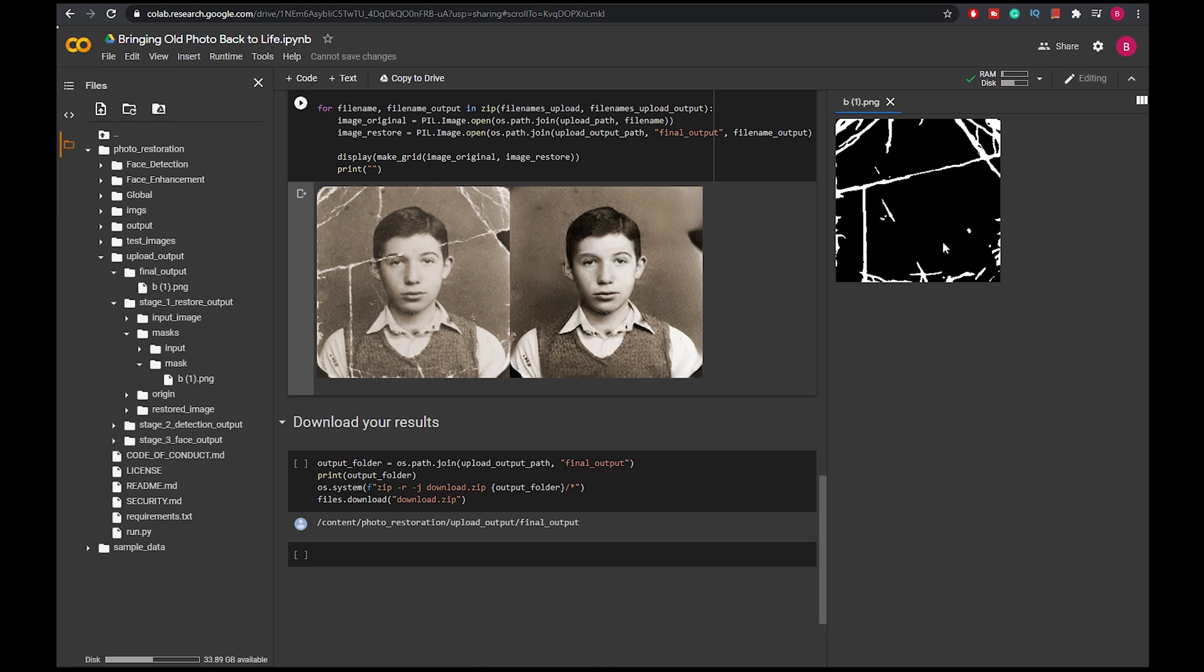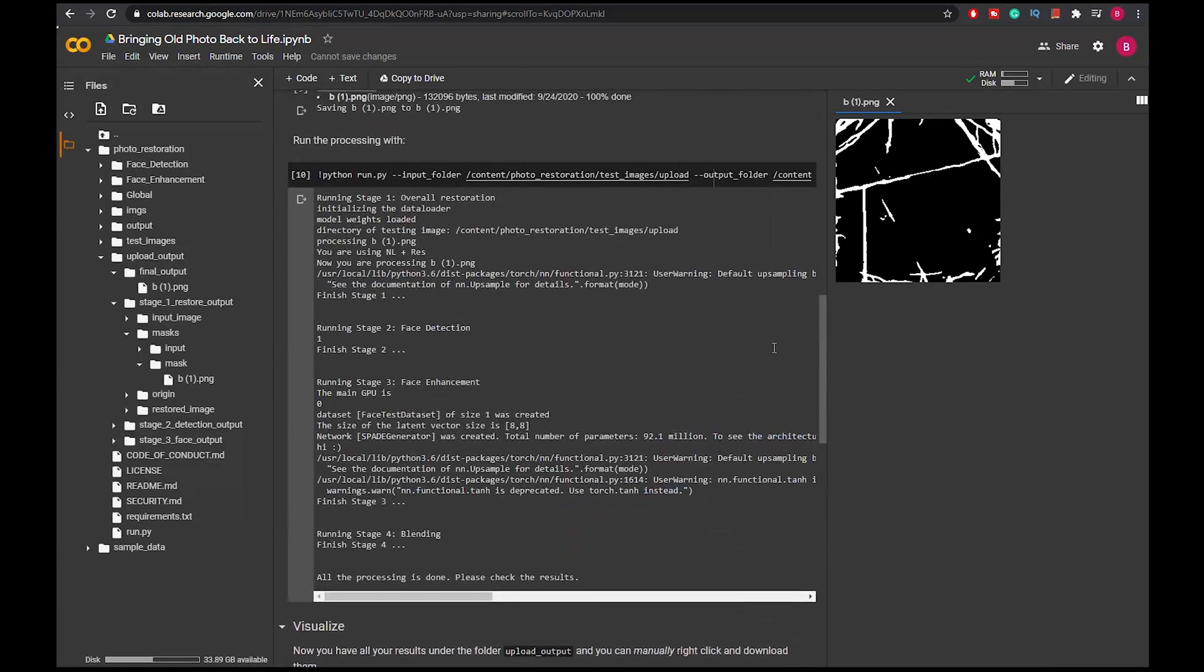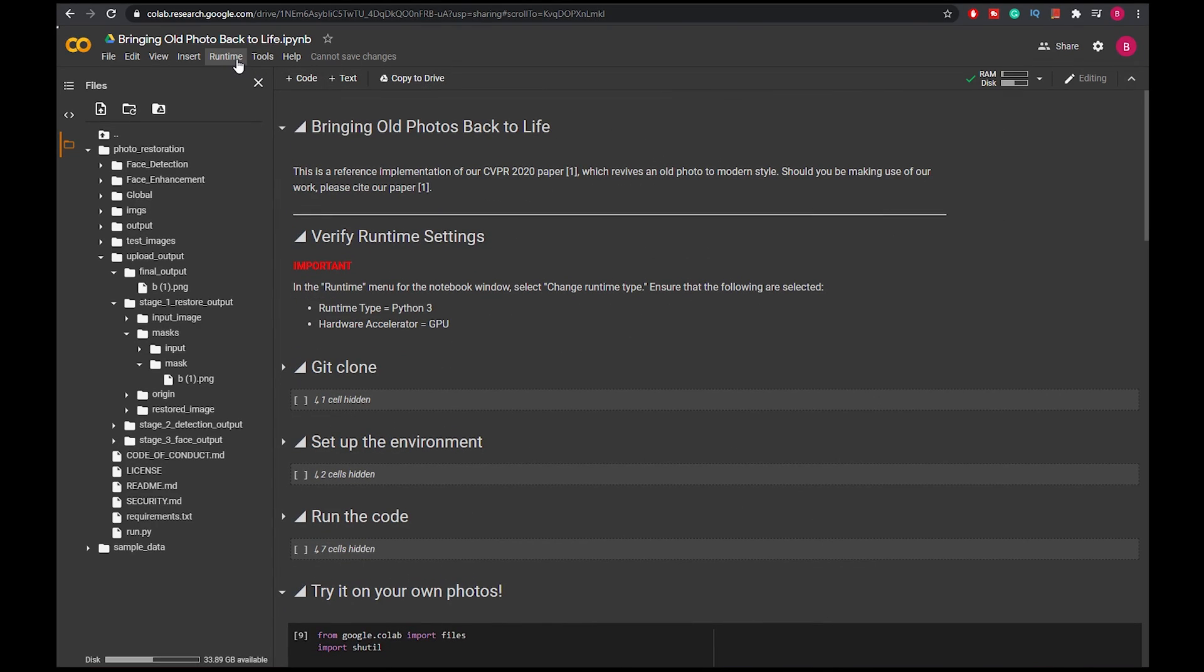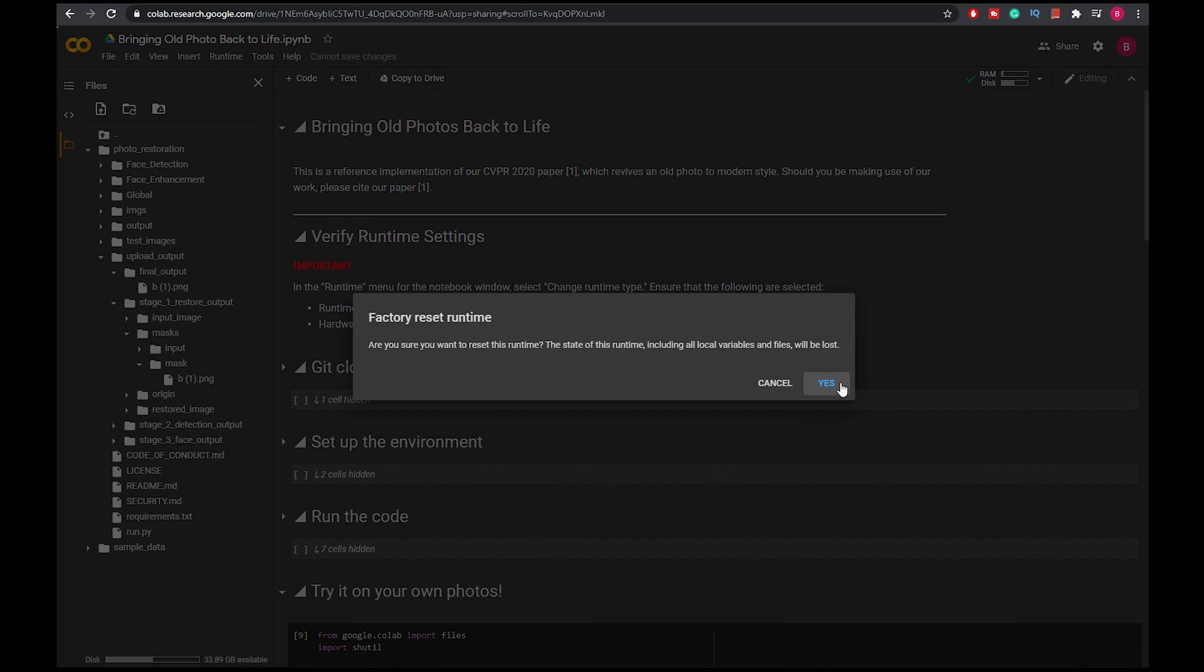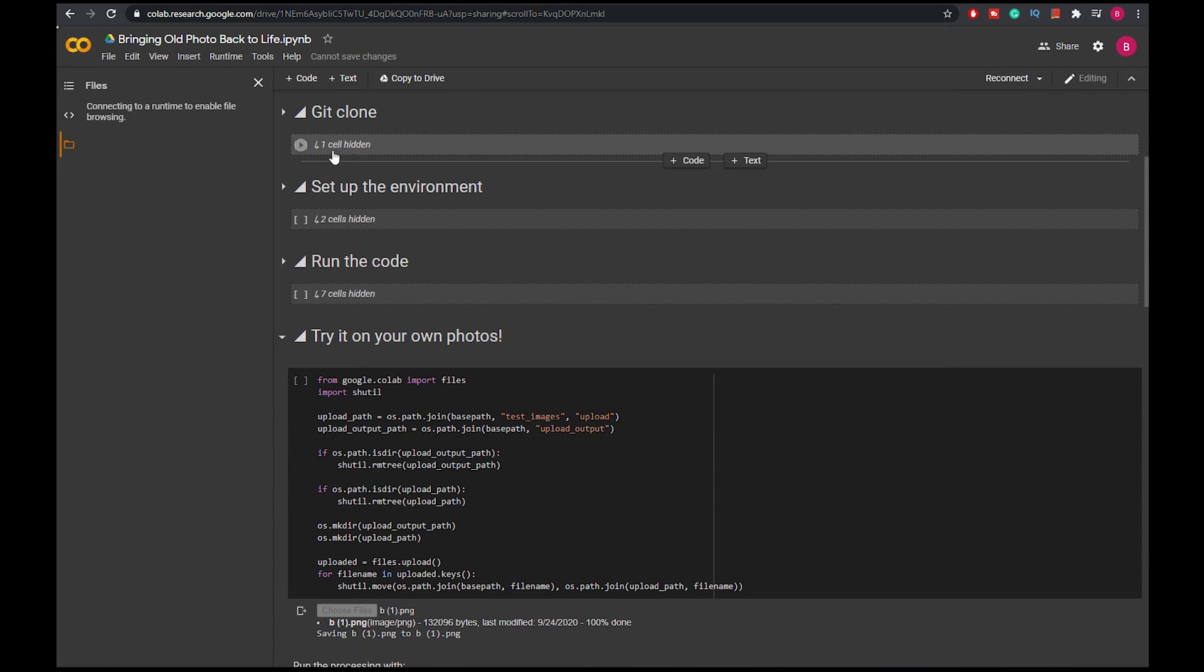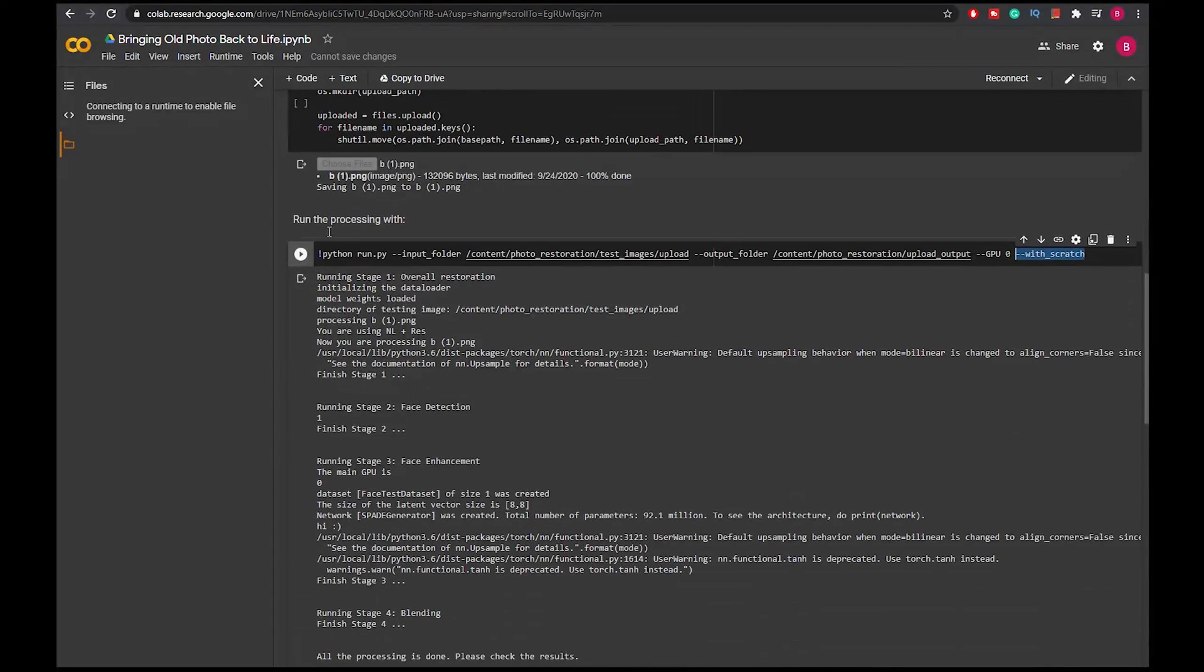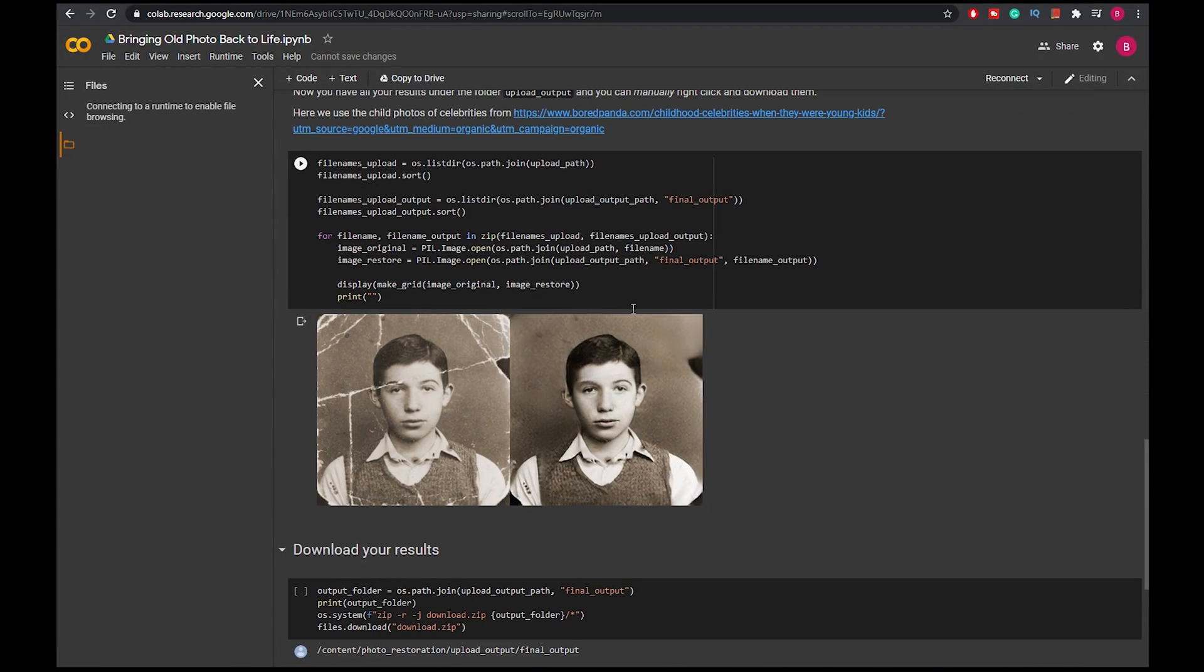If you want to rerun the whole program, all you have to do is start from this step. And if everything starts crashing or like not work, restart everything by pressing runtime and then factory reset runtime and then press yes. And now all you have to do is just start from the first cell, second cell, and third cell, and then upload your photos here again. But when you do factory reset, the code will still stay here unless you close this web page, and you can just run everything back if it crashes before.